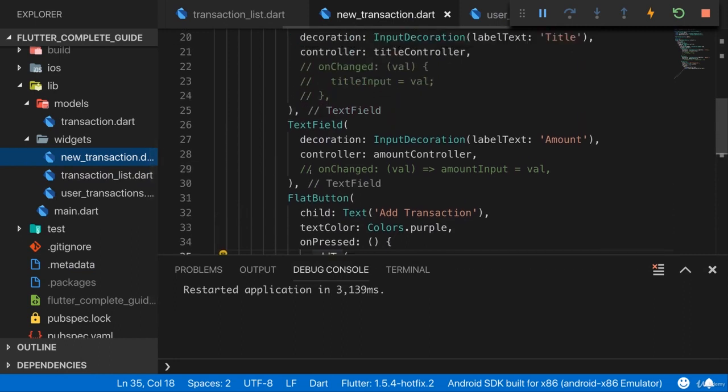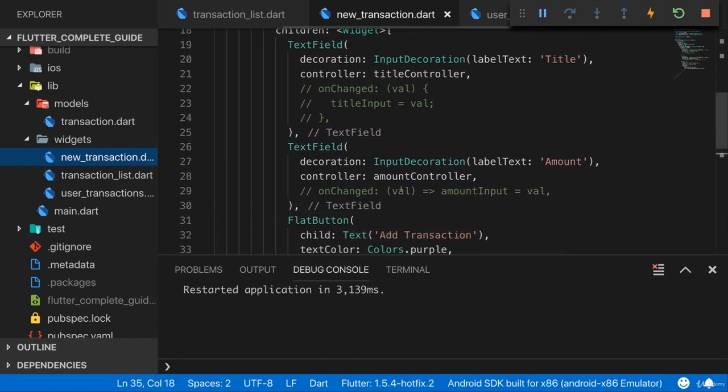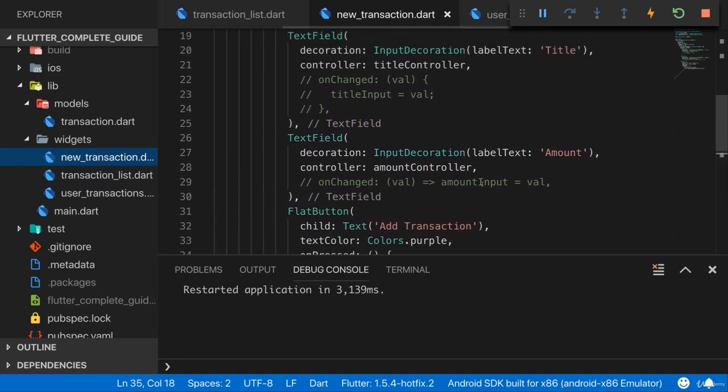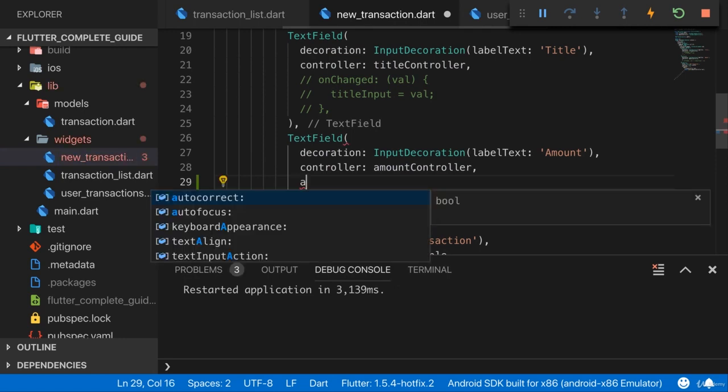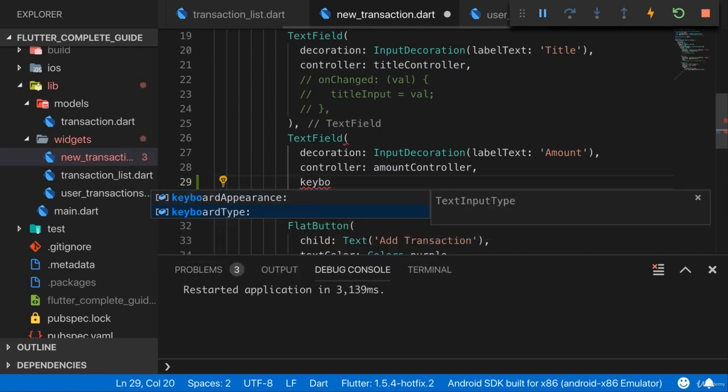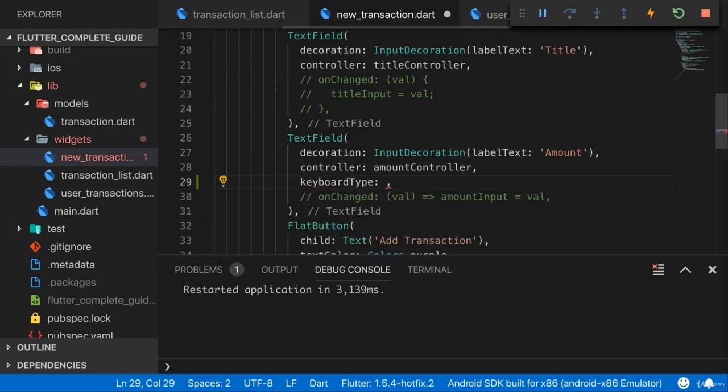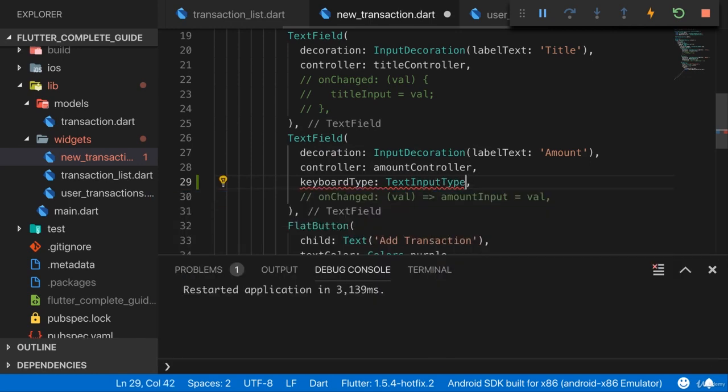So to fix or to change this, let's first of all go to new_transaction.dart, which is where we have these inputs. And to make sure that we can only enter numbers on the second input here, you can change the keyboard type and that takes a TextInputType.